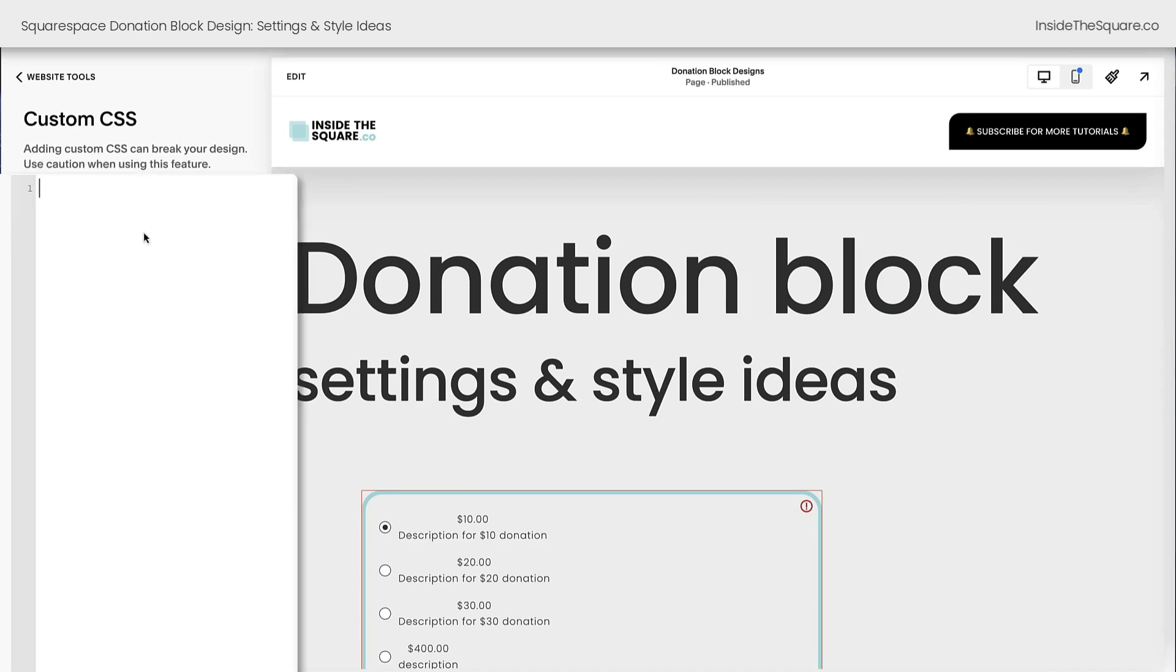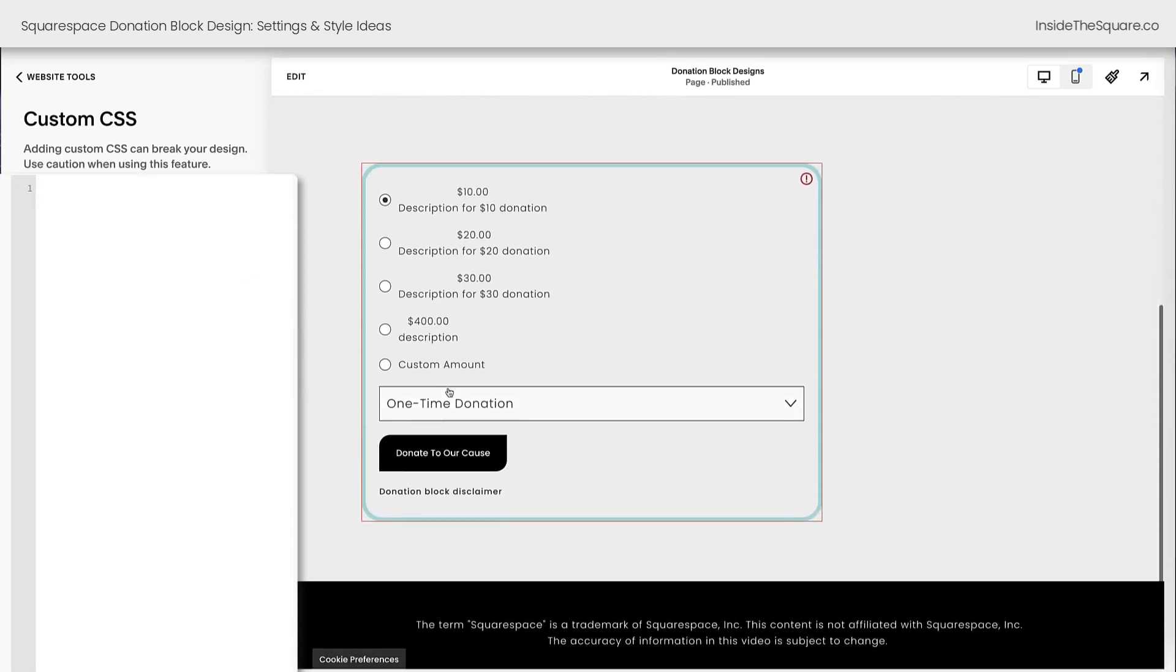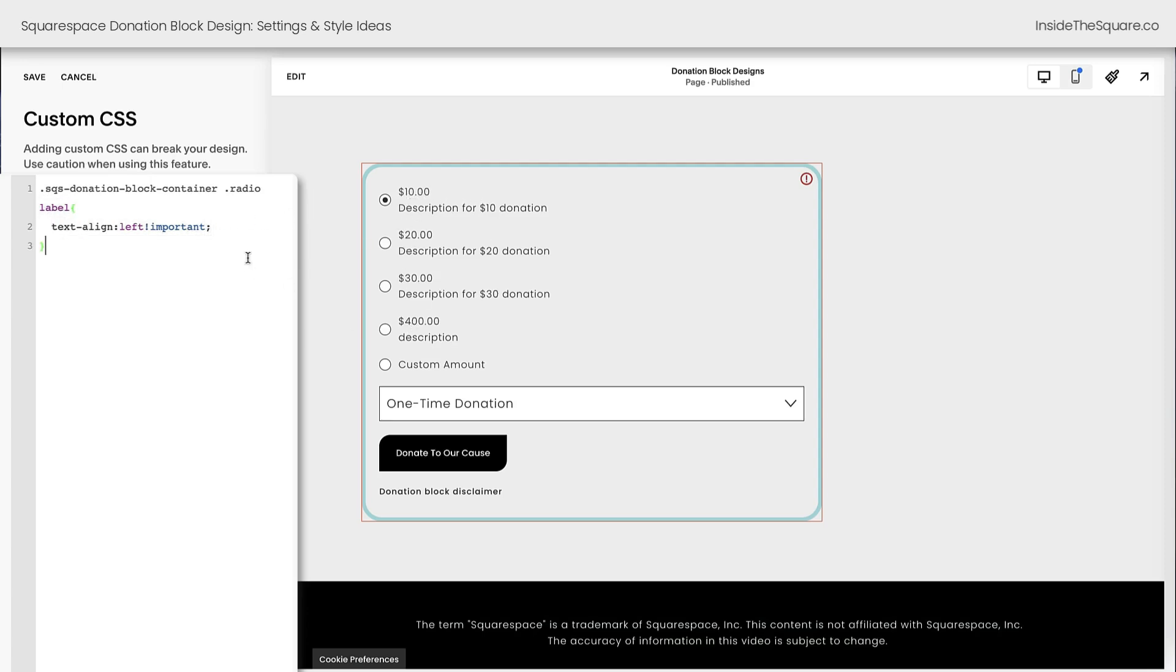Now all the codes I'm about to share are listed in the description below. I'll scroll up on my screen here a little bit so we can see the actual donation block. And let's get started by changing the alignment for that value. This very first line of code is inside a donation block. When there's a radio option and it has a label, align that text to the left. And now we've pushed the value over to the left-hand side of the screen.